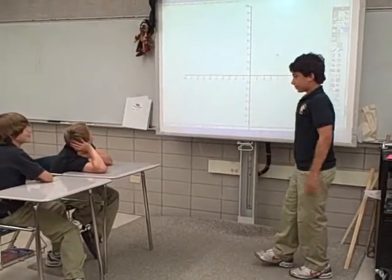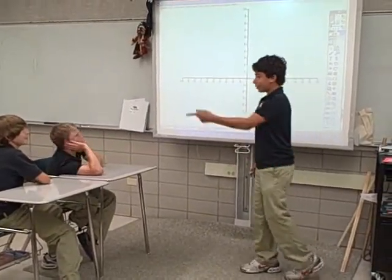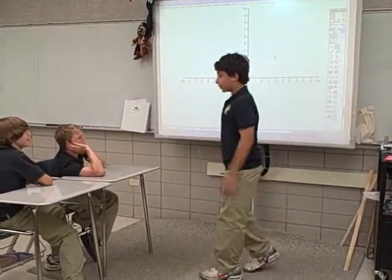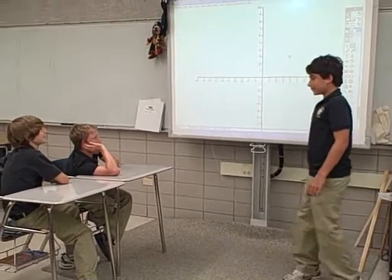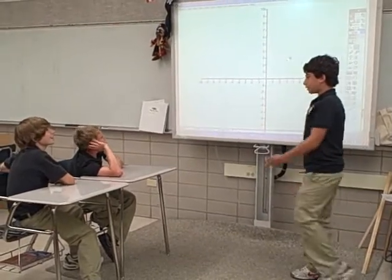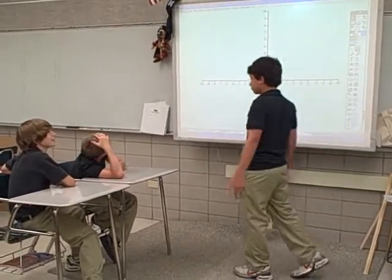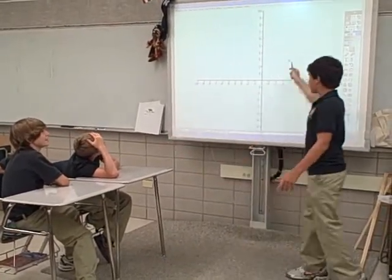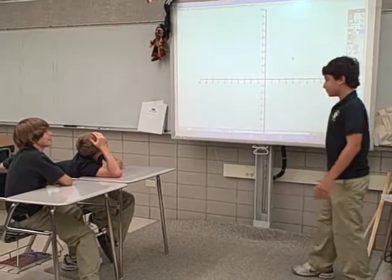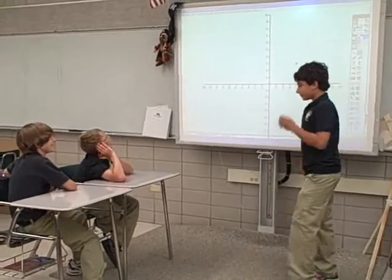Three, four. Can you tell Austin why he's wrong? You have to start with the x-axis. Austin, now that Clay showed you why you're wrong, can you tell me the answer? Four, three?